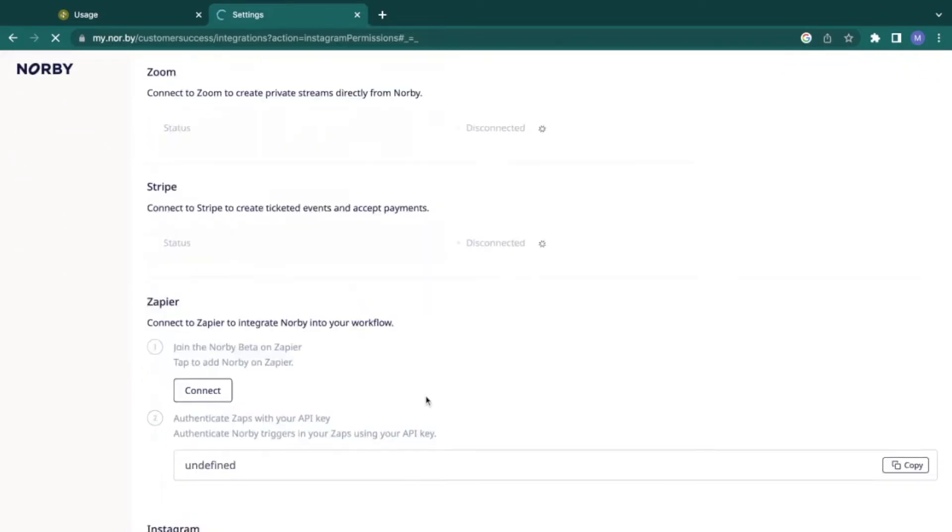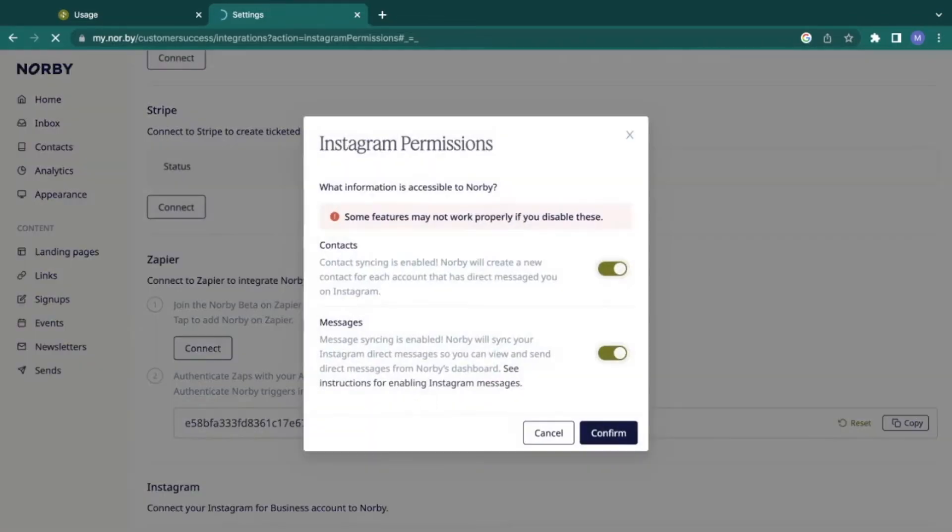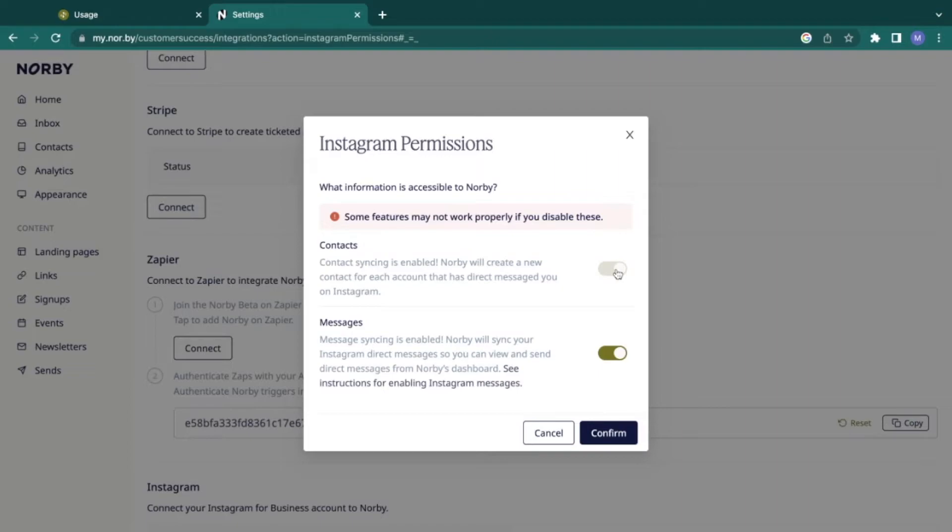Once back in Norby, you'll receive a prompt to grant us the following permissions for contacts and messages. Be sure to toggle these on so that you can save contacts via their Instagram handle and send messages by syncing them with your Instagram direct messages.